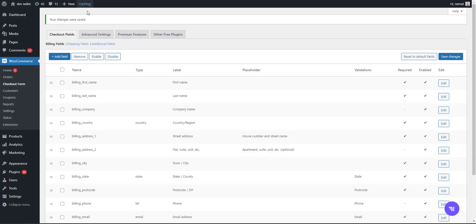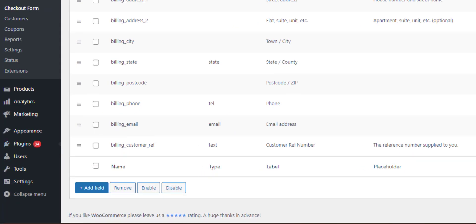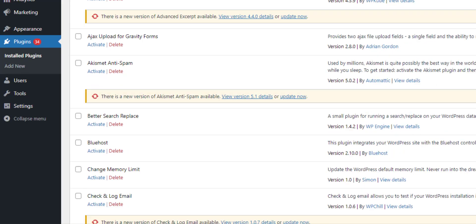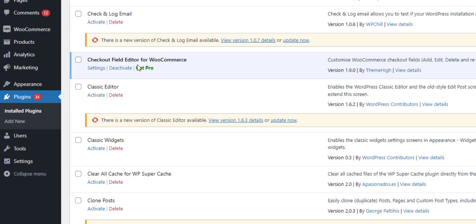What we need to do first of all is install a plugin called Checkout Field Editor for WooCommerce. There's a free version and a pro version. The pro version gives you some additional features like it would allow you to save our fictional customer reference number against the user meta, but we're just looking at the free version. You can decide whether you need those additional features.